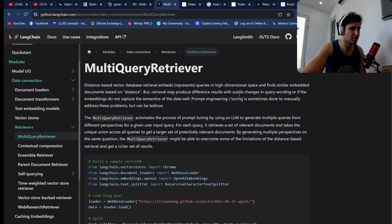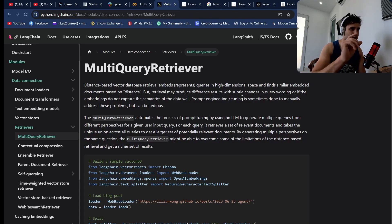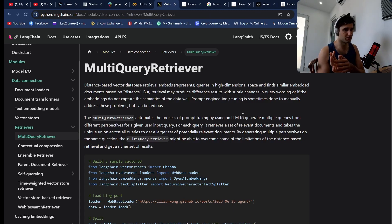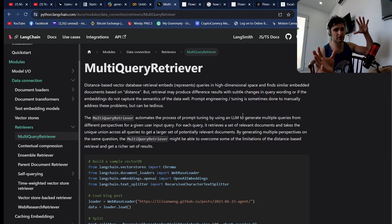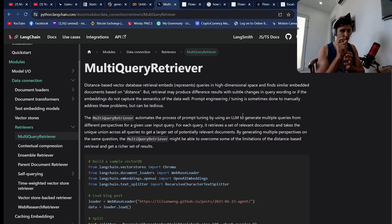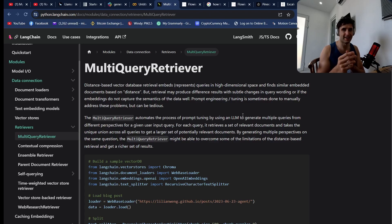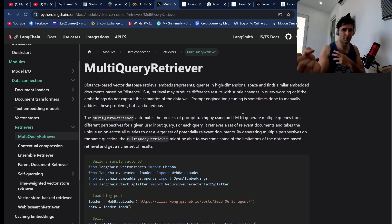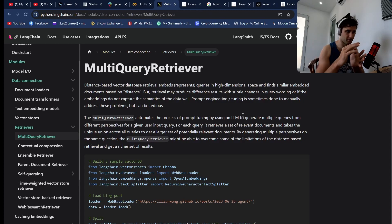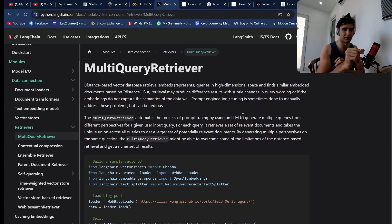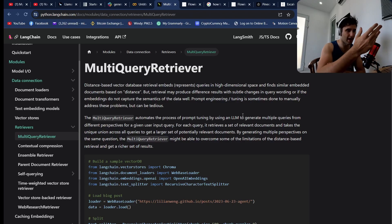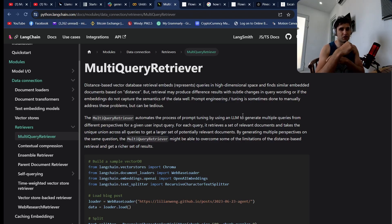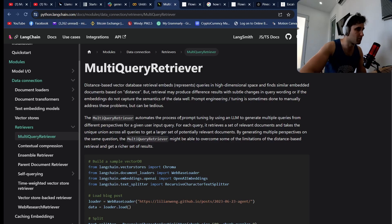Distance-based vector database queries in a high-dimensional space find similar embedded documents based on distance, but retrieval may produce different results with subtle changes in the query wording. Even if you don't have a complex question but you have a huge vector database and you ask it a question, if you change some of the words in the question to the same meaning, it actually might pull out different parts from the vector database than the other very similar but slightly different worded question. This is where they're getting at with this, but we can actually adapt it to use it to break down these complex questions.